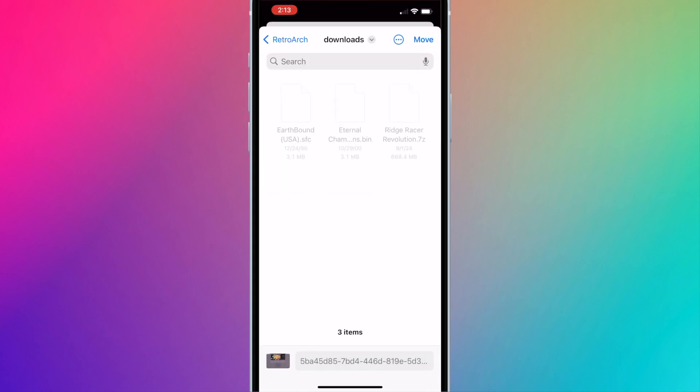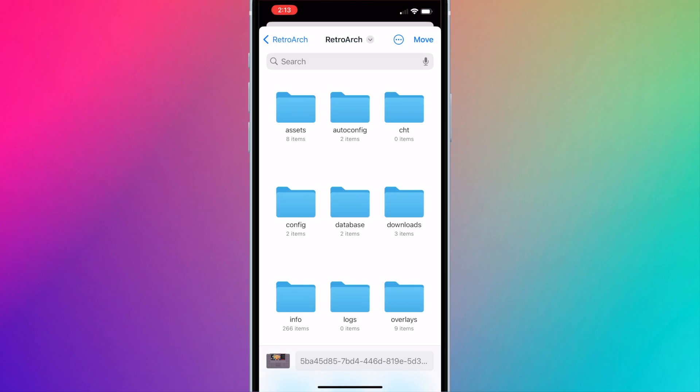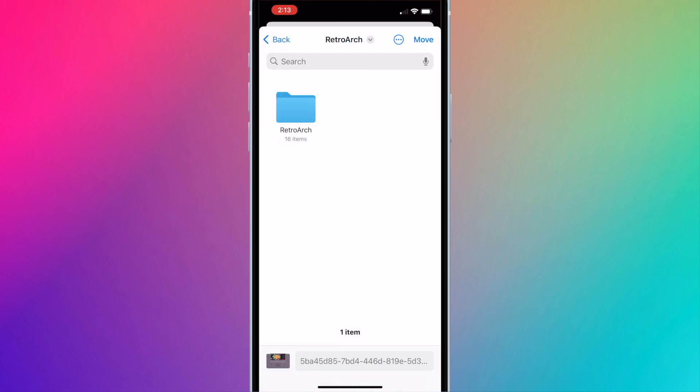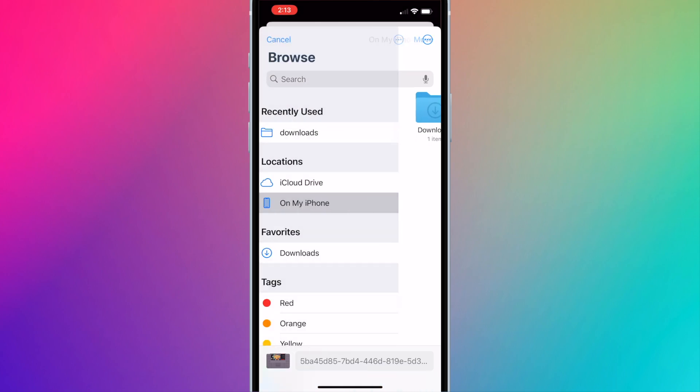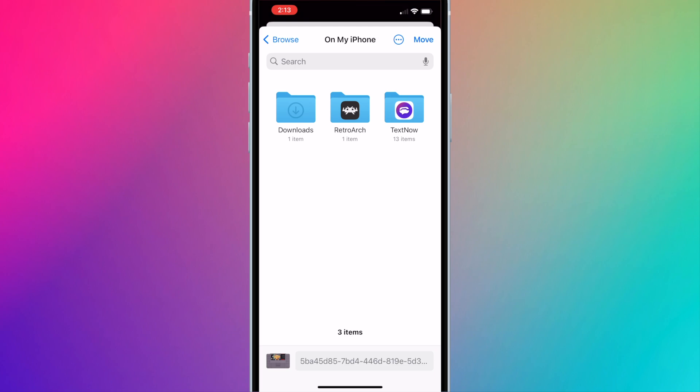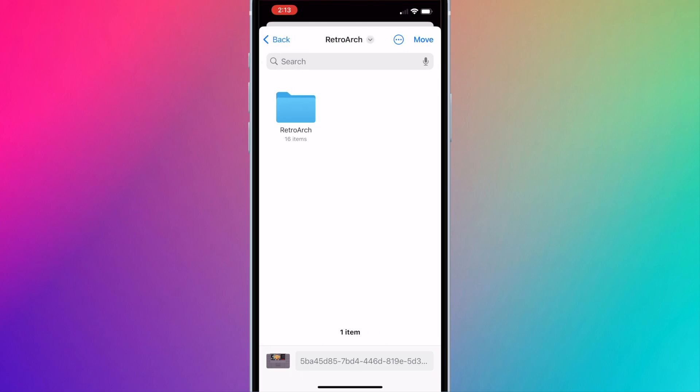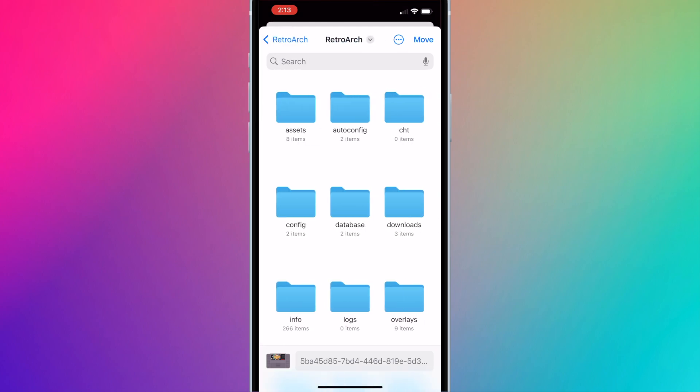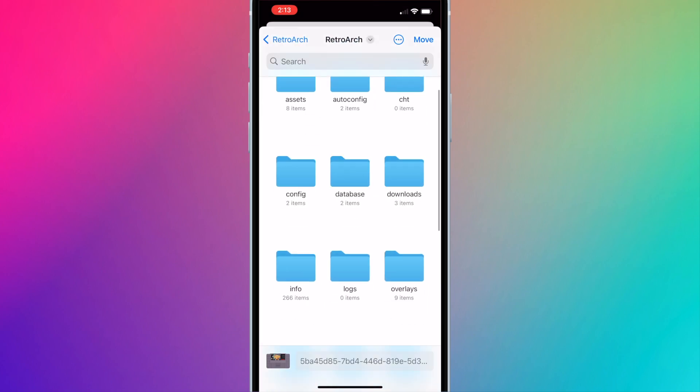Open the retroarch folder. You may need to go back until you see on my iPhone and press into it to see the retroarch folder. Open retroarch. Scroll down to thumbnails.